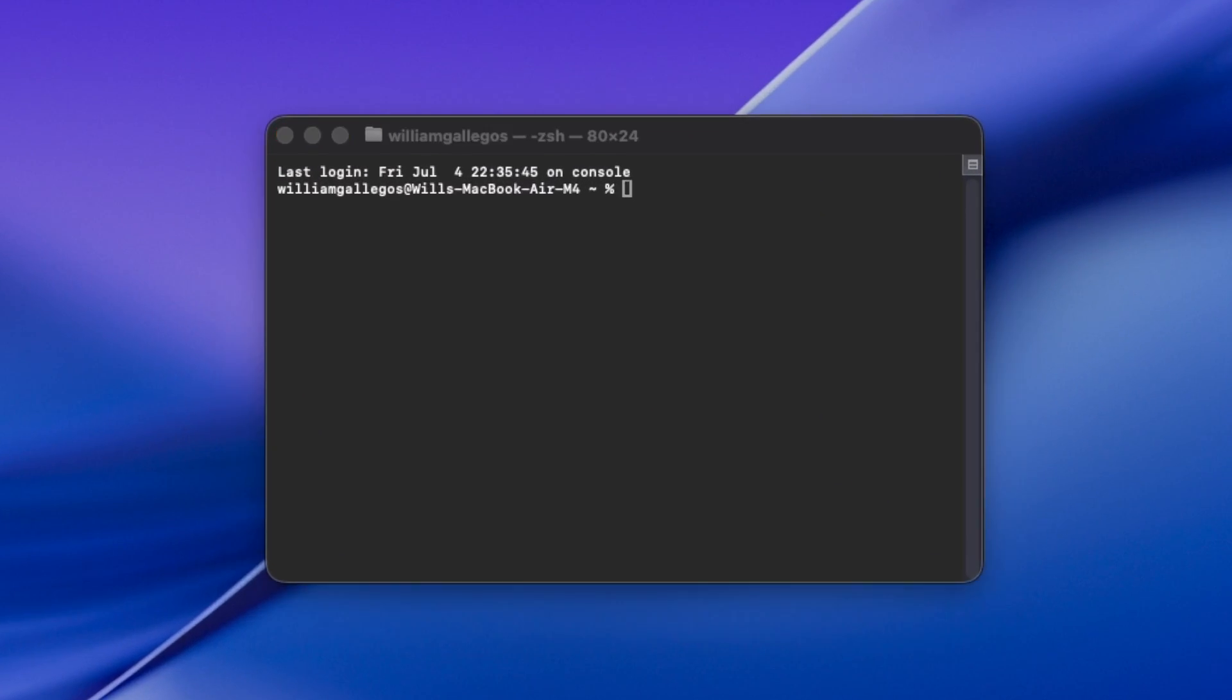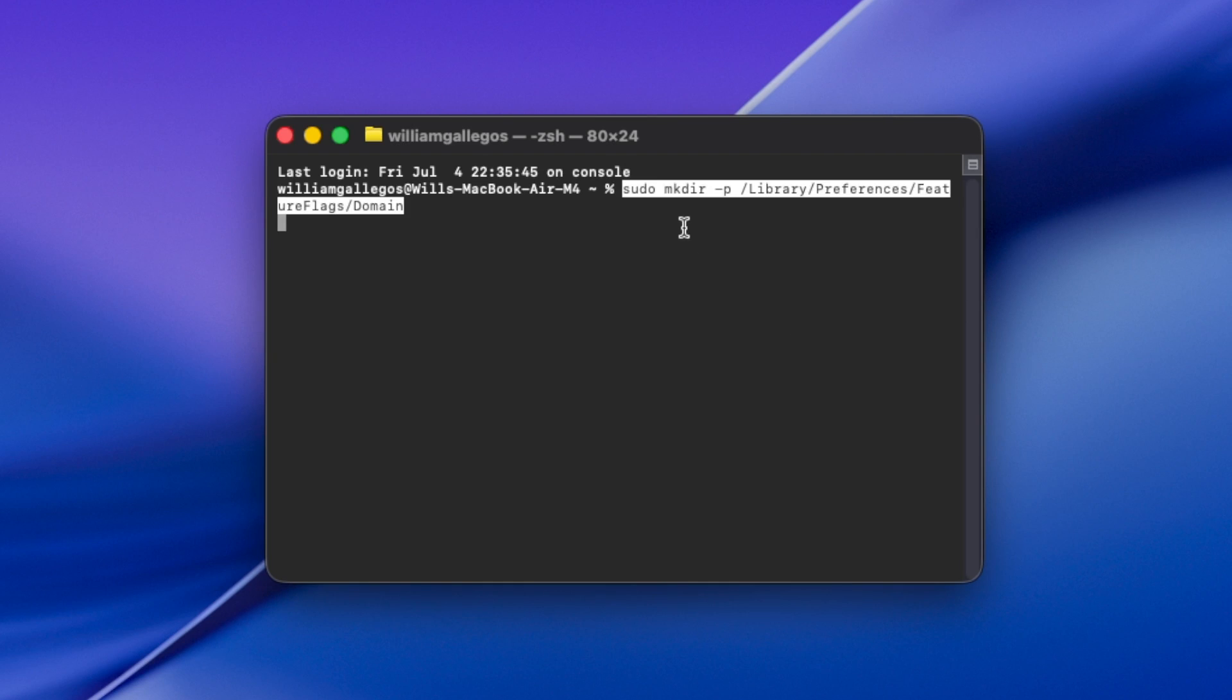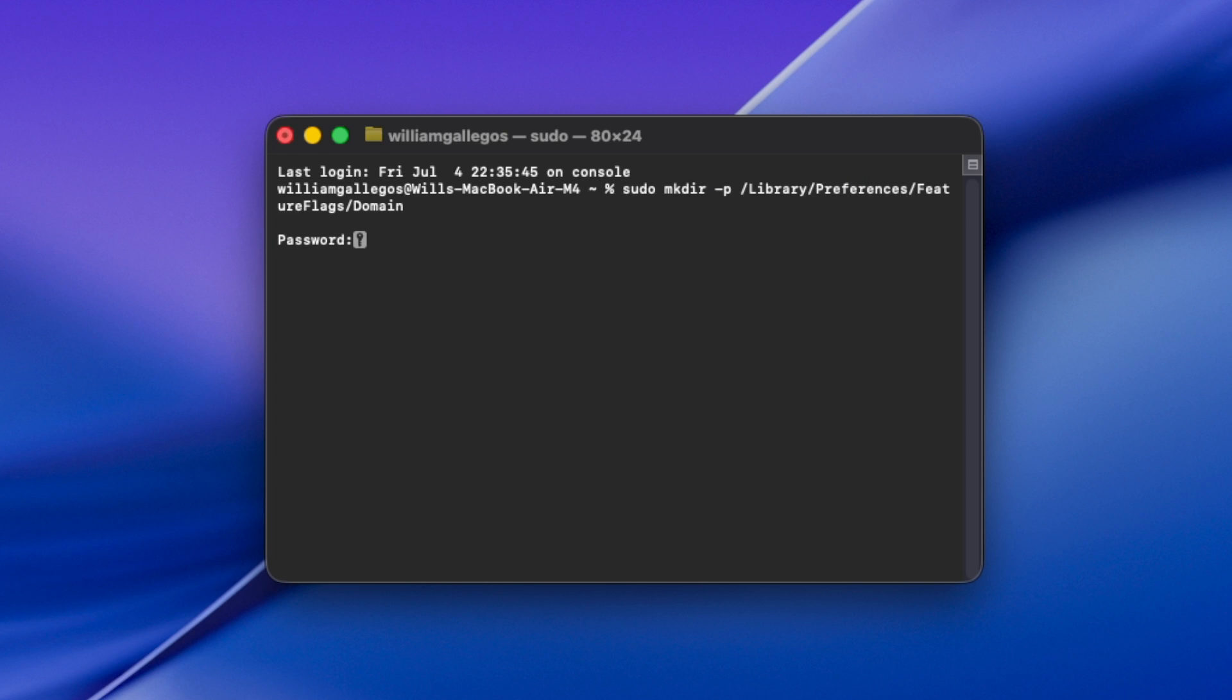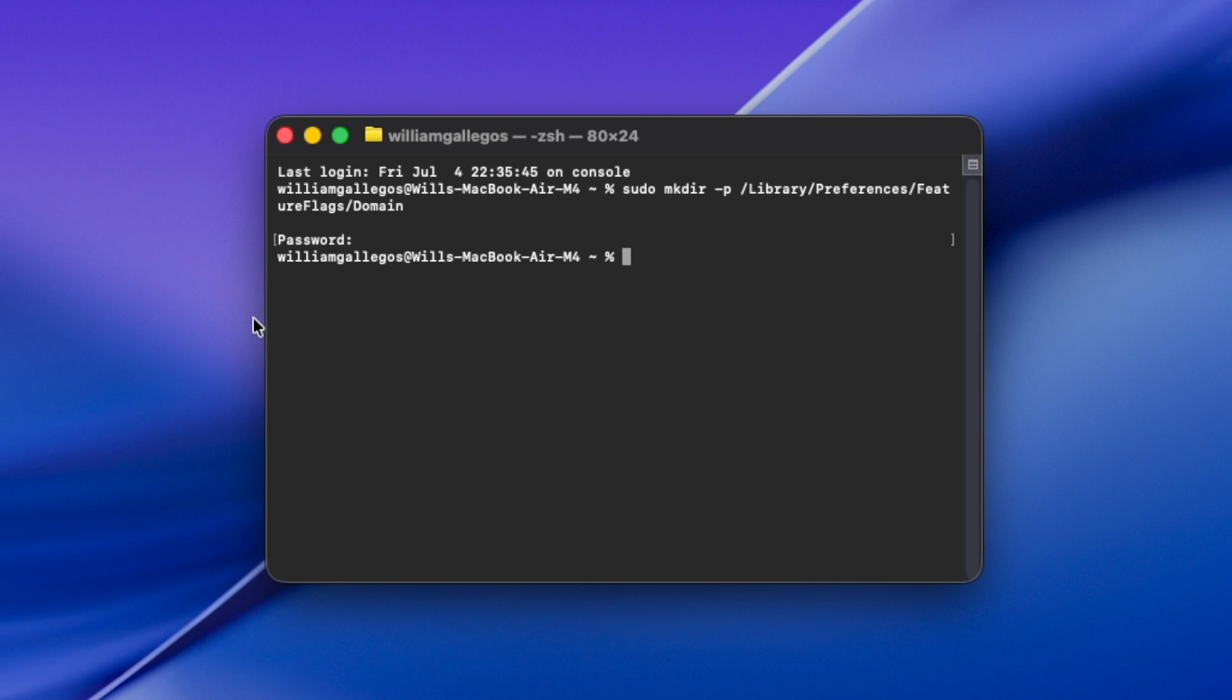And then you're going to paste the first command in, which is sudo mkdir -p Library/Preferences/FeatureFlags/Domain. So basically what this terminal command does is that it creates a new feature flag. So if we press enter, it's going to ask for your password real quick. You will not see your password or the dots getting typed in, but know that it does get typed right there.